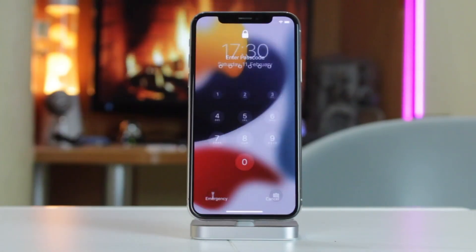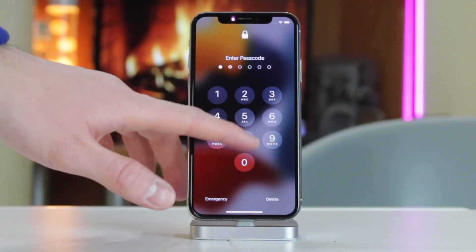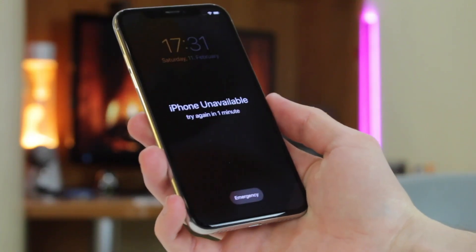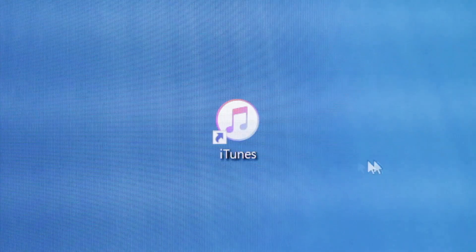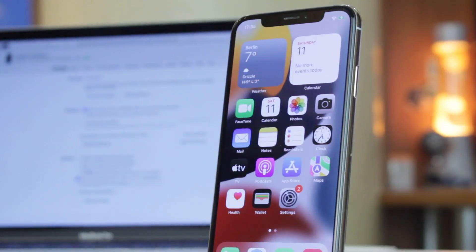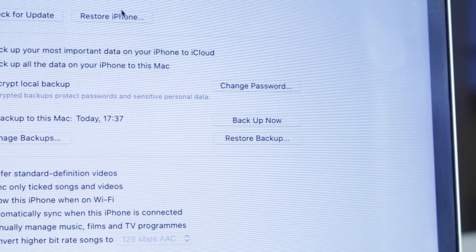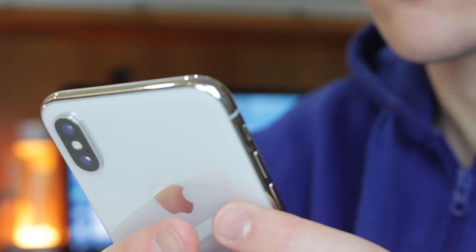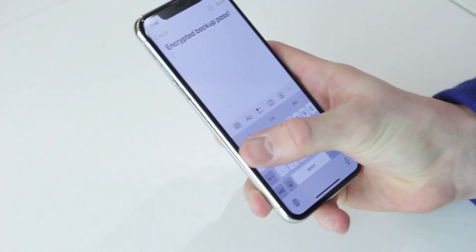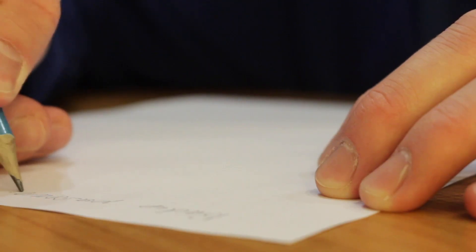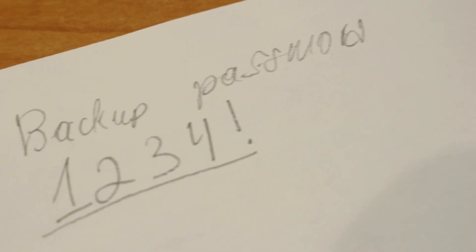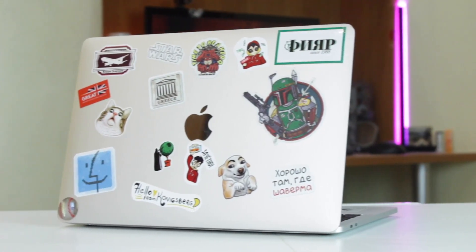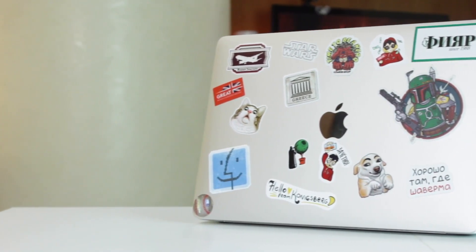Apple has always been notable for its security standards and approach, which the company has used since the first iPhone hit the market. Not many iOS users are aware of the iTunes feature that allows creating encrypted backups to save personal data such as passwords, credit card information, and more. However, sometimes we can accidentally forget to save or write down the password used to encrypt an iPhone backup. As a result, an iPhone user can face challenges while restoring the backup with the encryption password on iTunes.